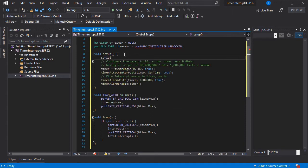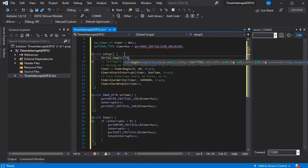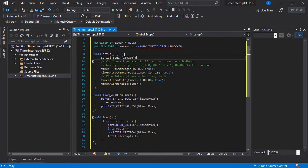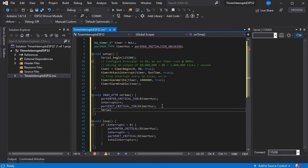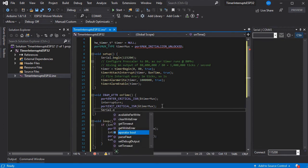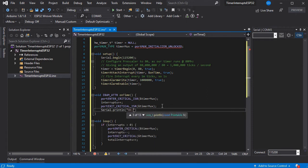We'll see the timer interrupt firing every second.